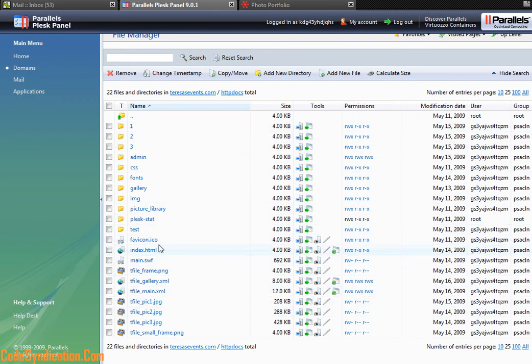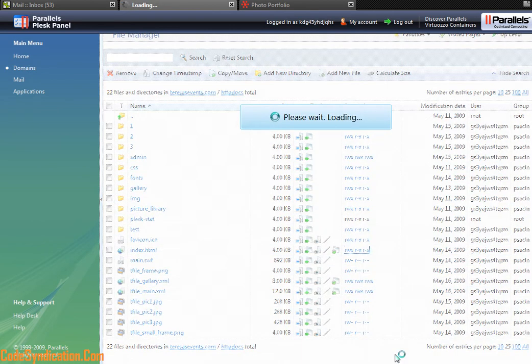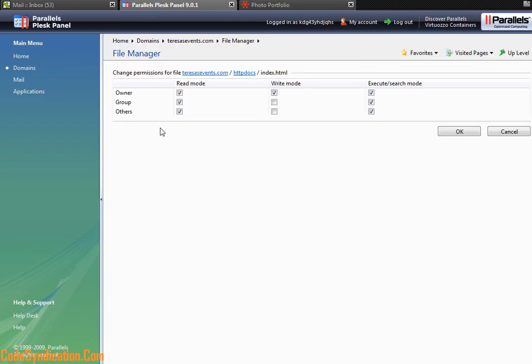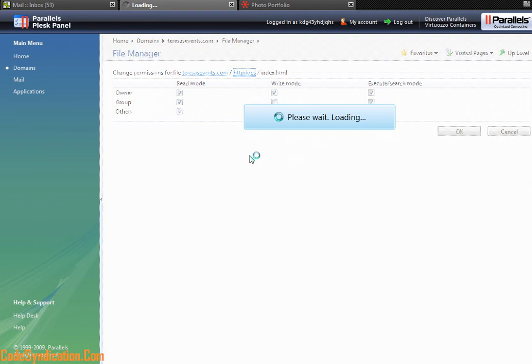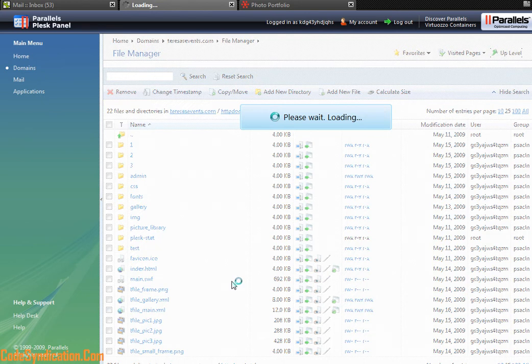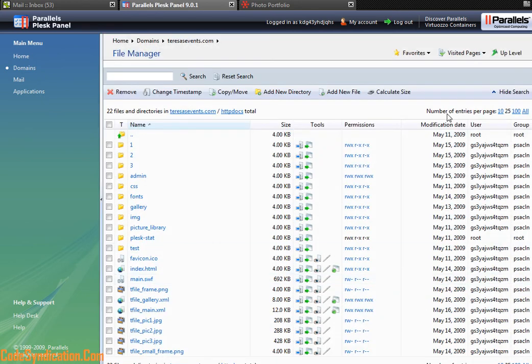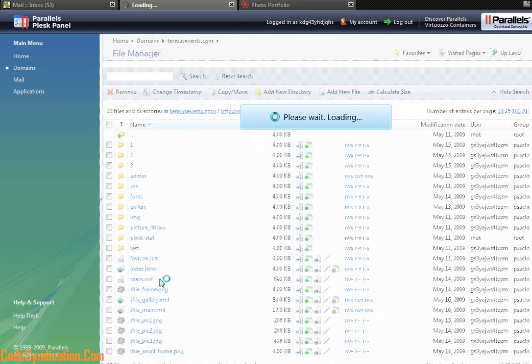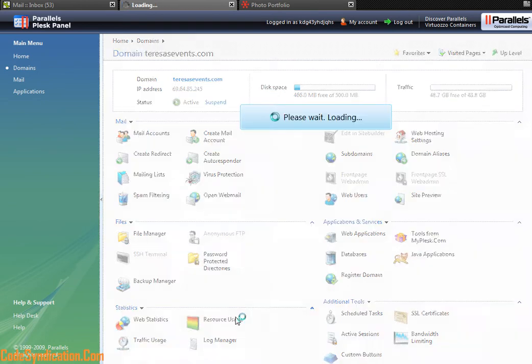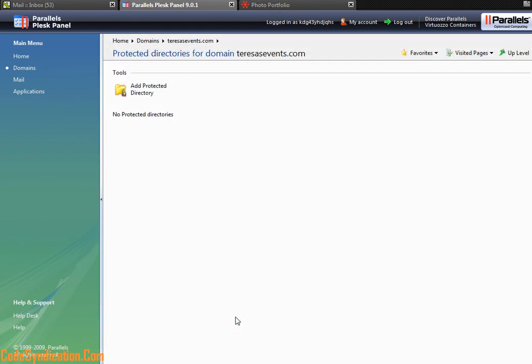You can give permissions to the owner, the group, or others - to read, to write, or to execute. So that pretty much covers your file system within your file manager. You also have a really nice feature for 9.0.